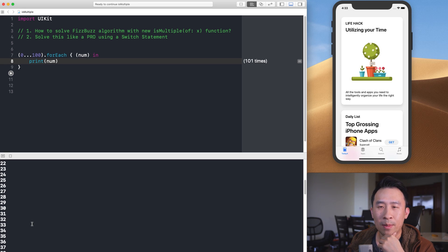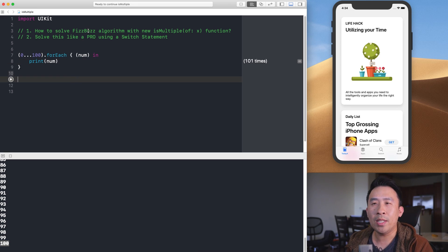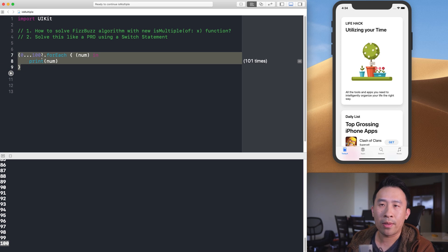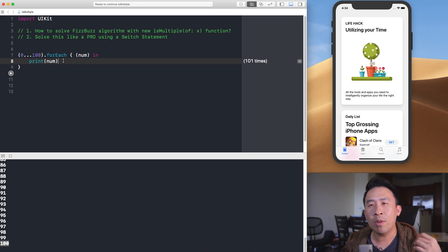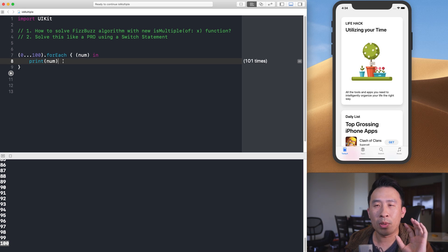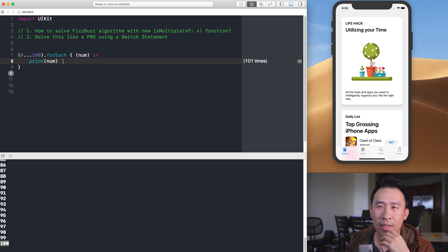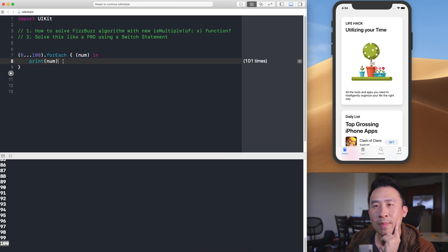We get zero, one, all the way up to 100. The FizzBuzz algorithm requires that as you iterate through the numbers: if a number is divisible by three, print 'Fizz'; if divisible by five, print 'Buzz'; and if divisible by both three and five, print 'FizzBuzz'.